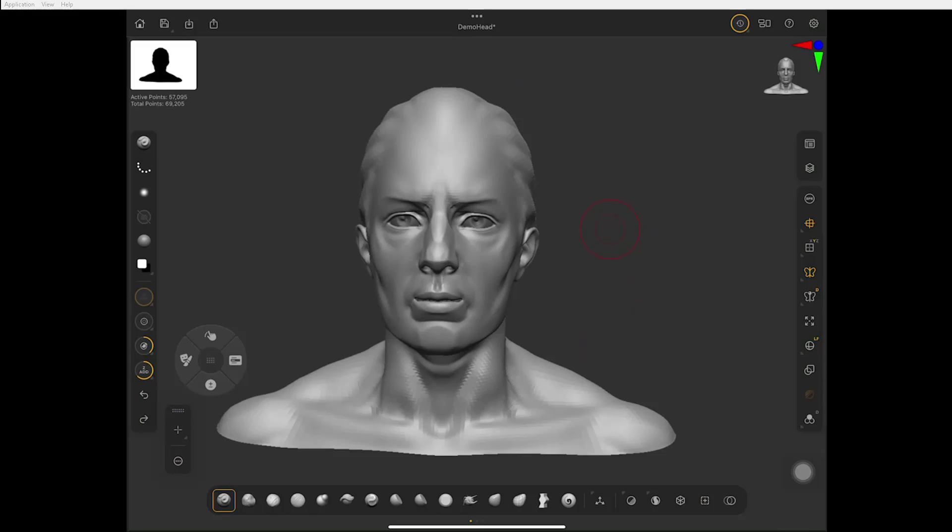You might feel like a duck out of water saying, I don't feel comfortable without Alt, Shift, and Control because that's all my navigation. Well, actually, you do have it right here on this thing.